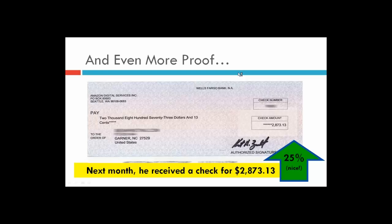The beautiful thing about this is that Amazon handles all of the marketing. How many times have you ever purchased something from Amazon and they've suggested similar items? How many times have you seen where they'll say 'people who purchased this also purchased'?